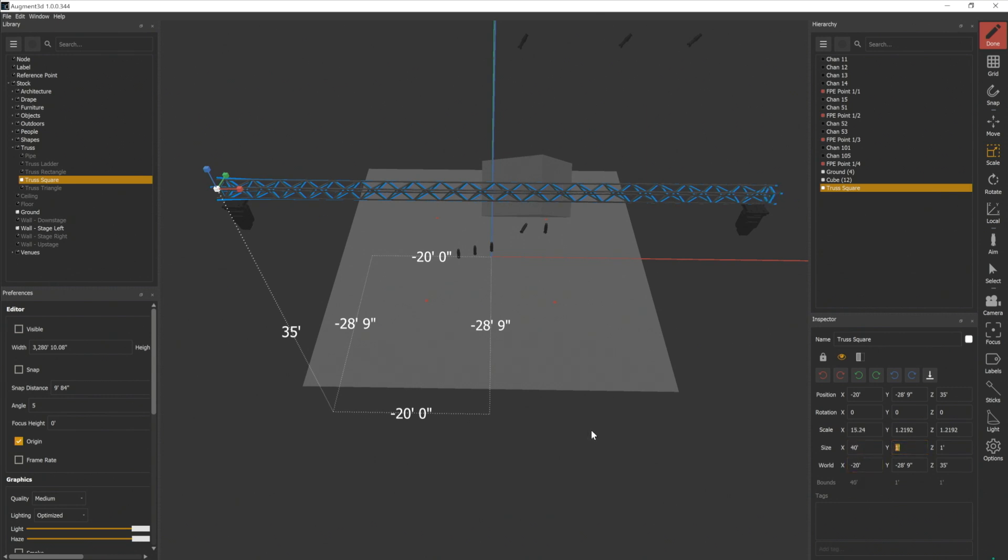The objects in the stock library are there to help you get representational objects in your model. They're a way to get objects in place so that light can bounce off of them and interact with them without necessarily being 100% accurate.